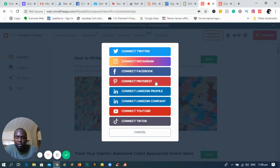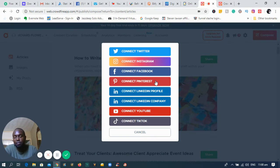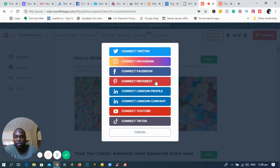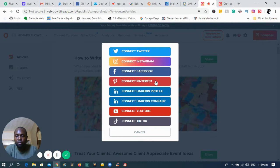It's very easy and simple — not too much effort or time to get this up and running. You can add your Twitter, your Instagram, and if you're using Pinterest, LinkedIn profile, LinkedIn business, or TikTok, you can tap into it and utilize this software as well.